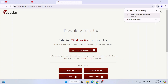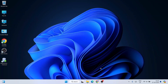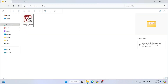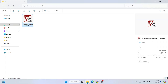I'll cancel this download since I've already downloaded it. Going to my downloads directory, you can see the Spyder x86_64 .exe file is already downloaded here. The file size is 550 MB.